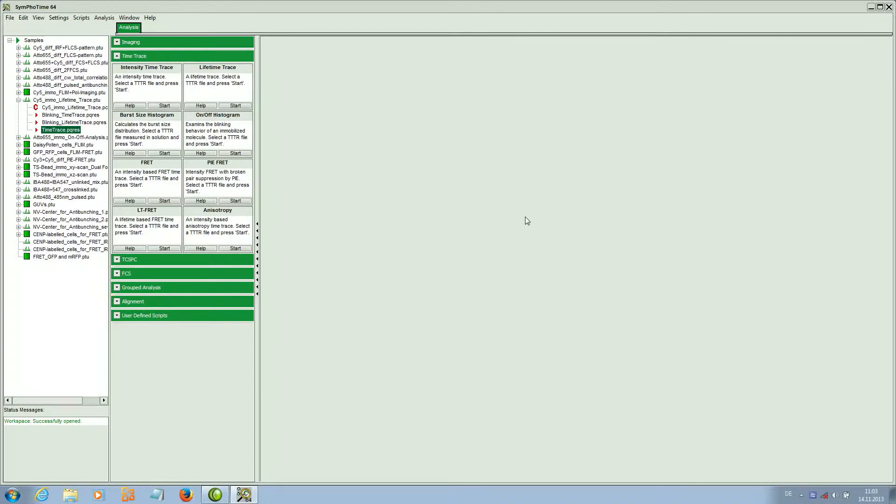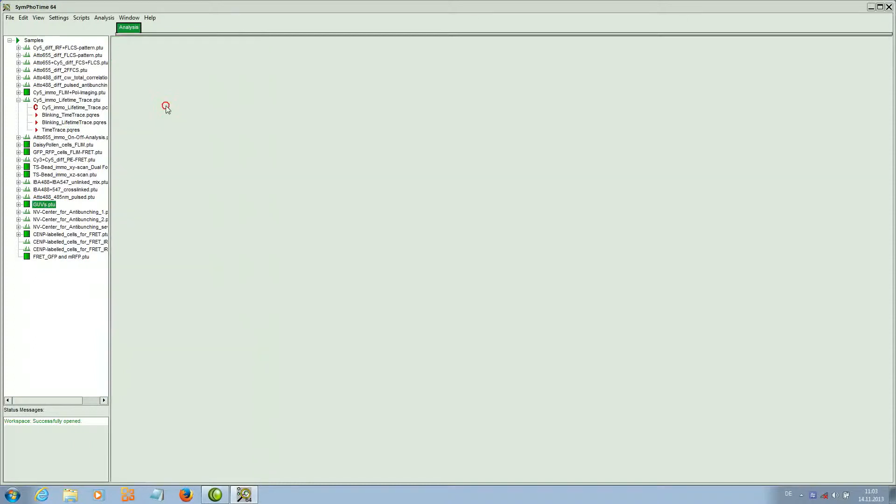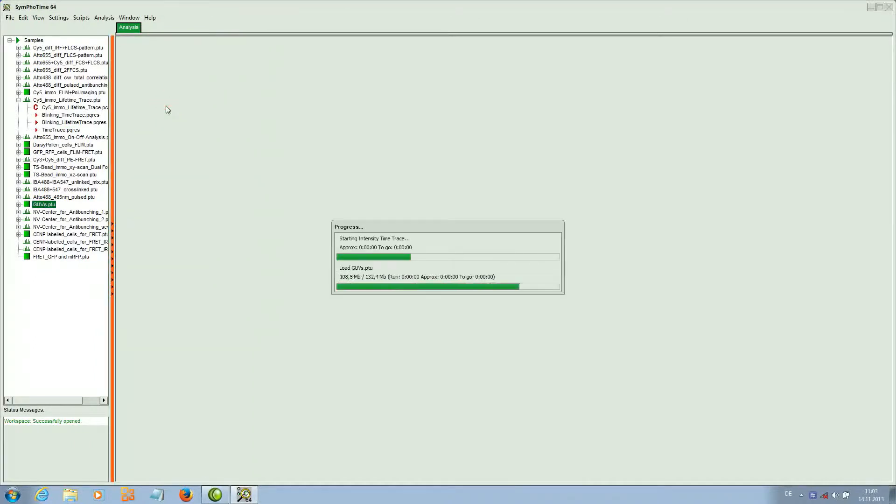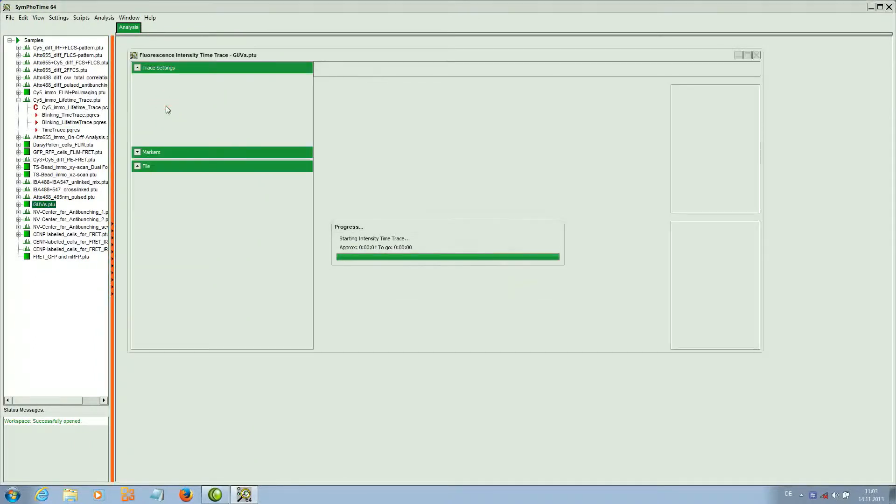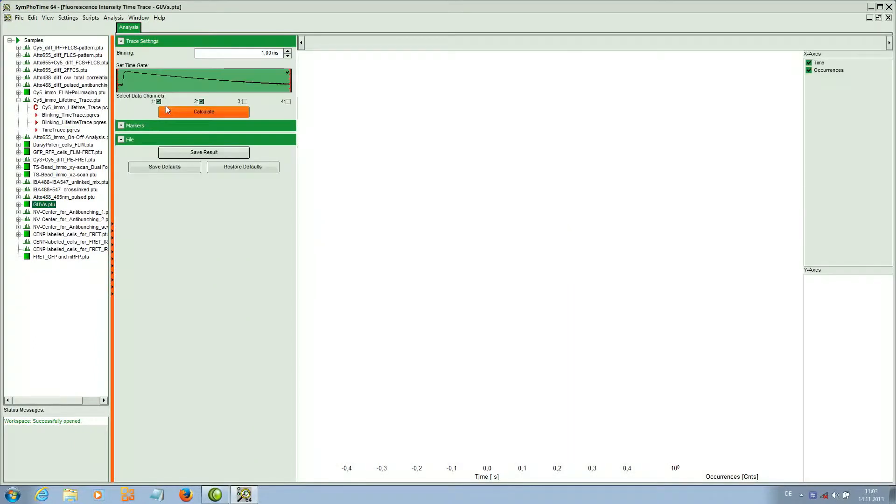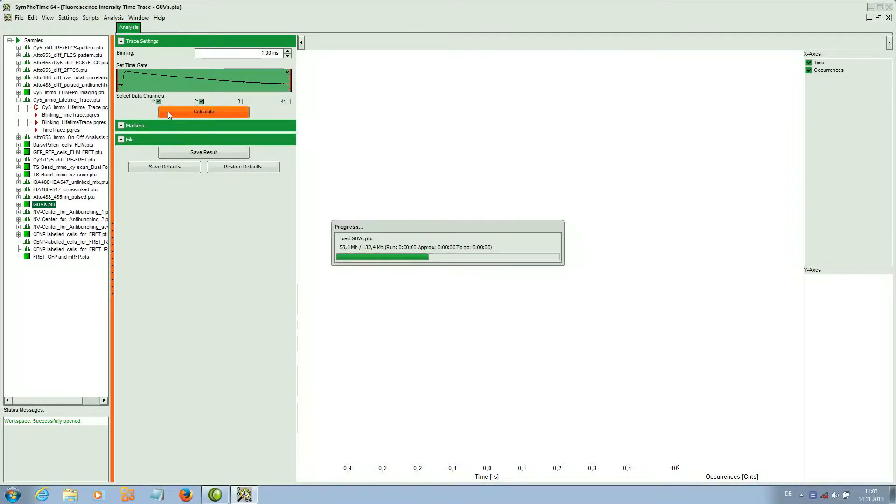It is also useful to use the intensity time trace script for an image file like this GUV file. If we start the time trace script for the GUV and calculate the time trace,